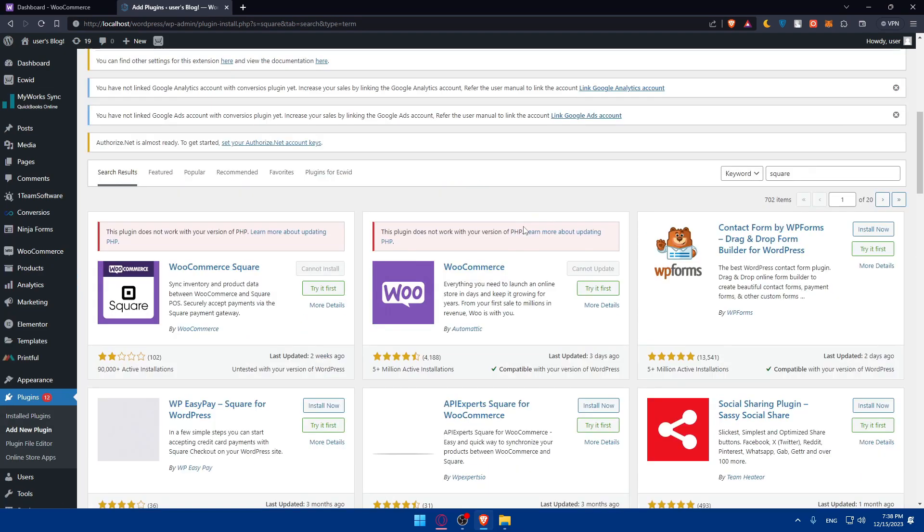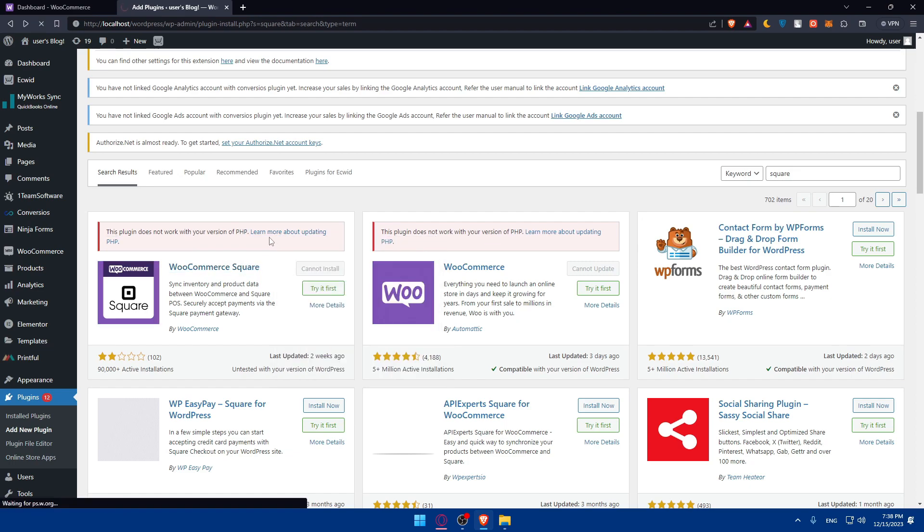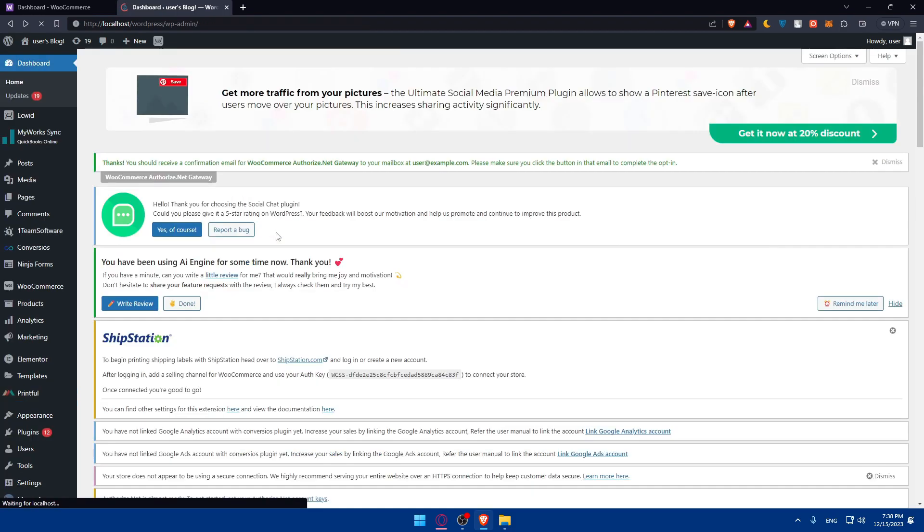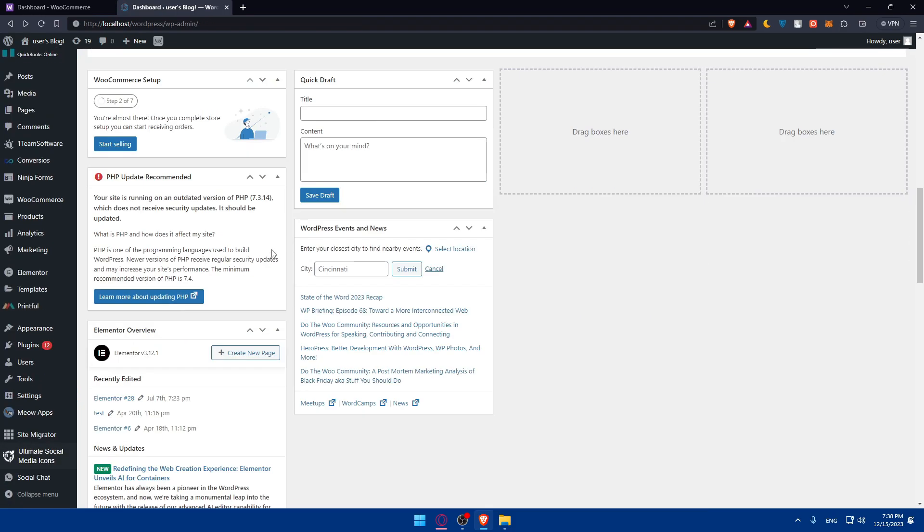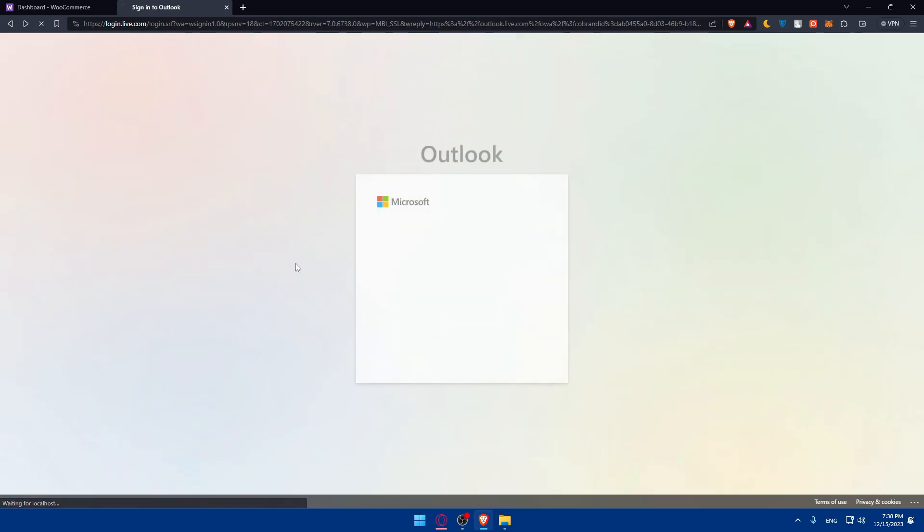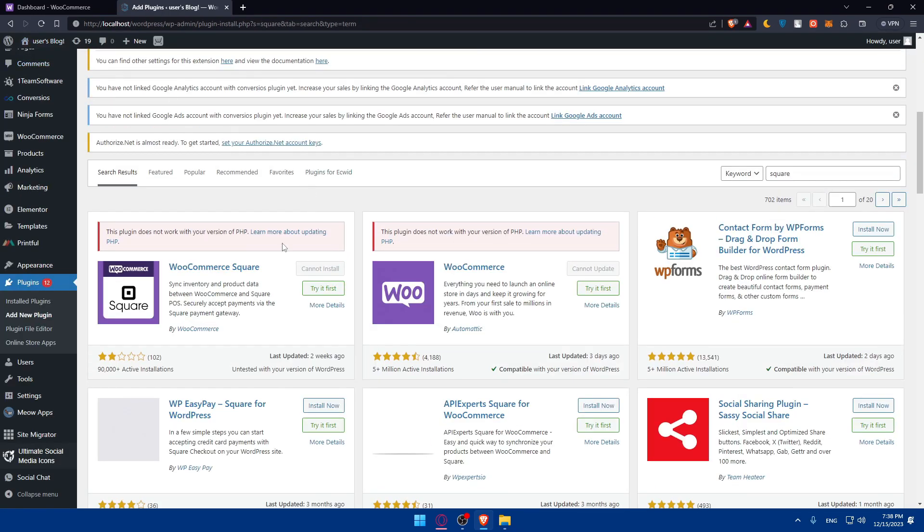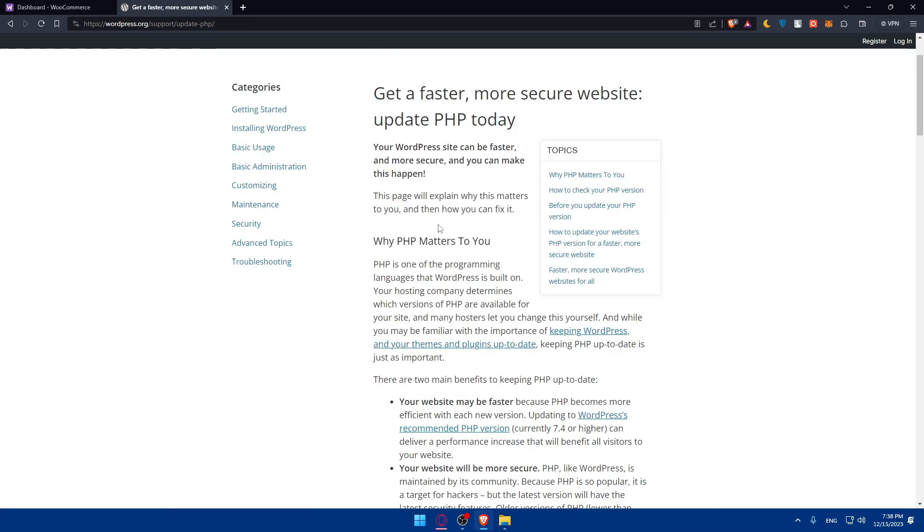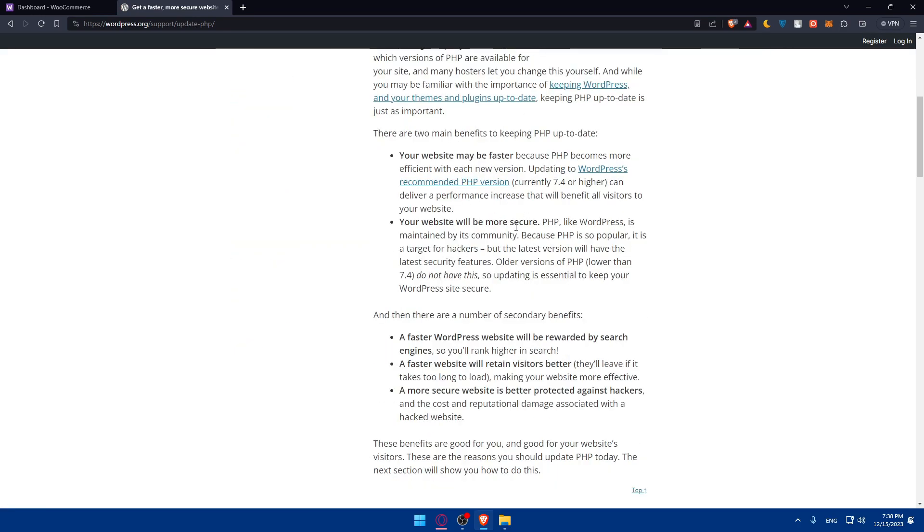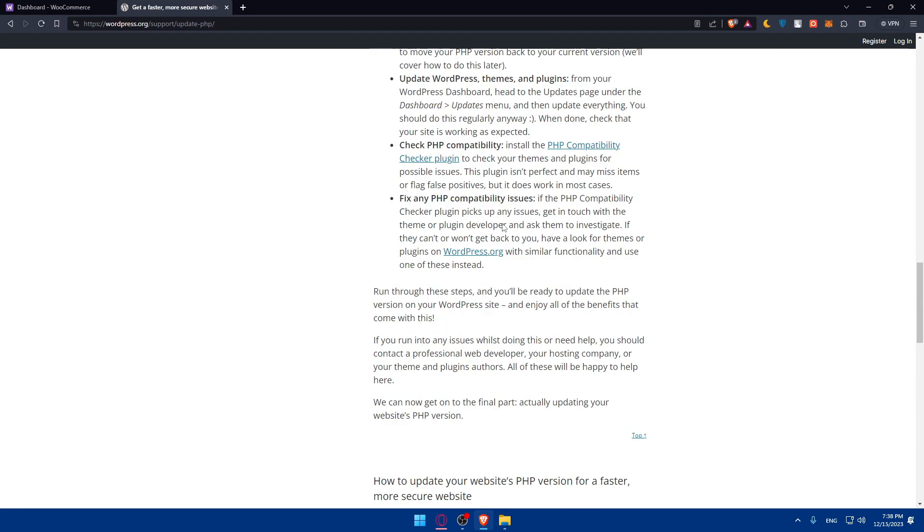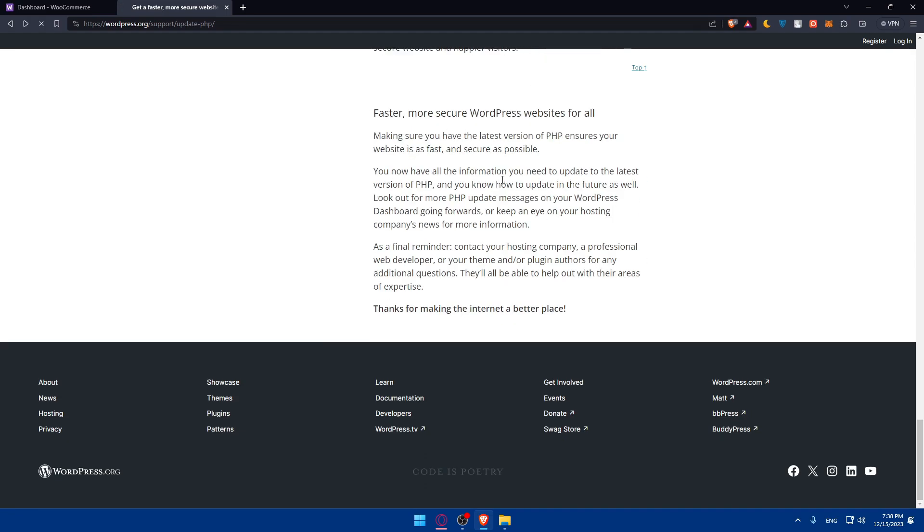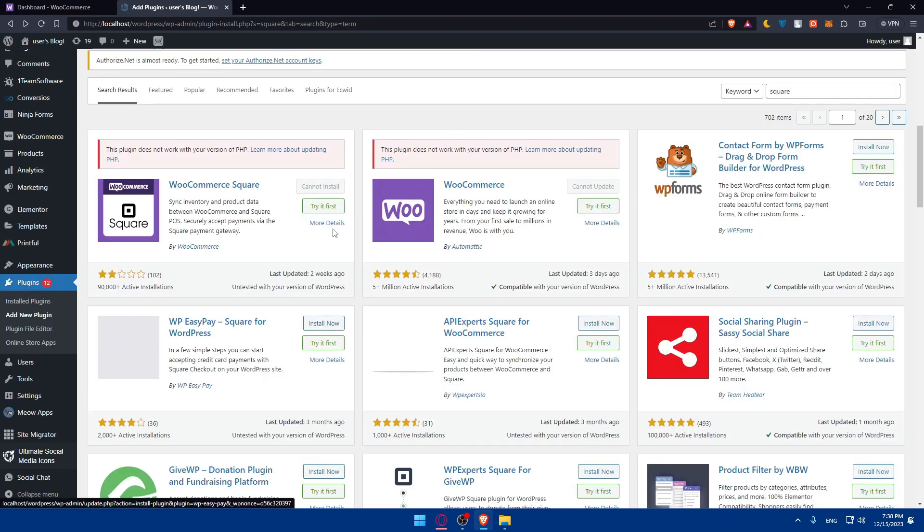As you can see, WooCommerce Square, here it is. For me, this plugin does not work with my version of PHP, so I will not be able to do it. But you can simply, if you have the same problem, just click on learn more about updating. They'll tell you how to update it. Just follow the article and you can come back here. You'll find an install button like this. Just click on it.